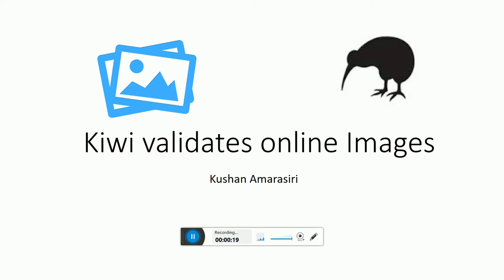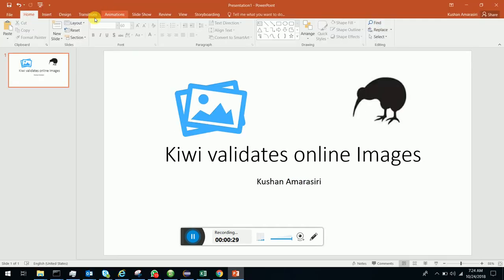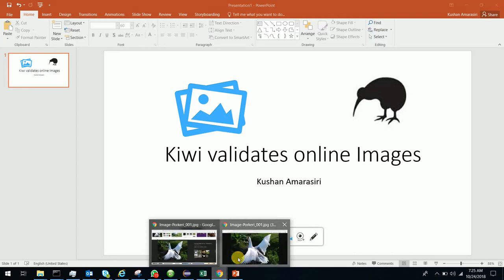Today I'm going to show you how Kiwi verifies online images with its advanced image comparison processing libraries. To start, first we have to get the URL of the image online.